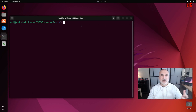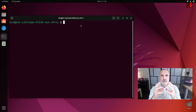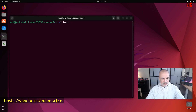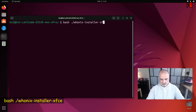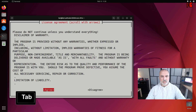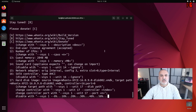The next command imports the Hunix appliance and creates the two virtual machines — Hunix needs two virtual machines: the Hunix gateway and the Hunix workstation. Run: bash ./hunix-installer-xfce. Press Enter. When prompted, press Tab then Enter to agree. You'll see it importing the appliances into VirtualBox.